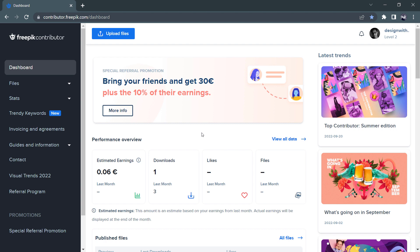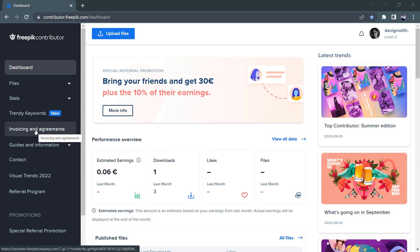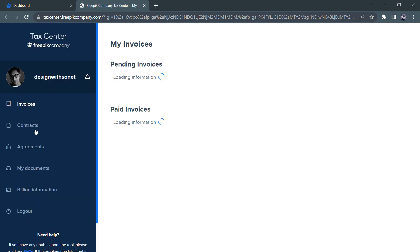I have uploaded some design-related videos on this channel. This is the design for market research. Now we can see how to fill in our billing information and submit the NID card. So we have our dashboard — Invoice and Agreement. Click on the note tab.